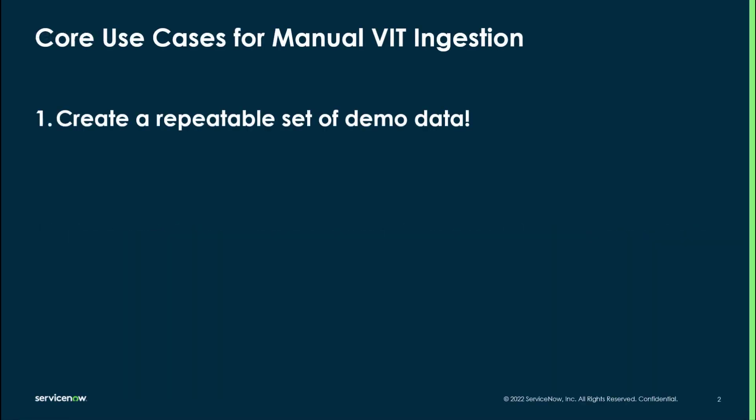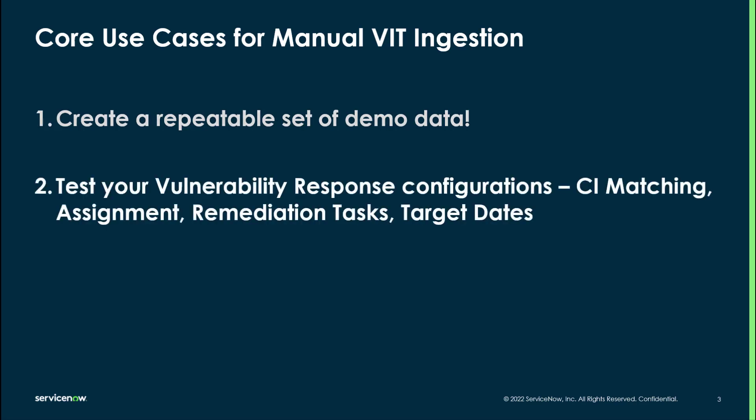The core use cases for this feature as I see it are first and foremost for my own life as an SC creating a repeatable set of demo data that I can rerun at will. This helps when I'm showing what vulnerability response can do. Second is testing. Whether this is part of your formal testing processes or you're just using this to validate configuration changes, this allows you to load data at a scale that is appropriate for more robust testing than just manually entering a single record.